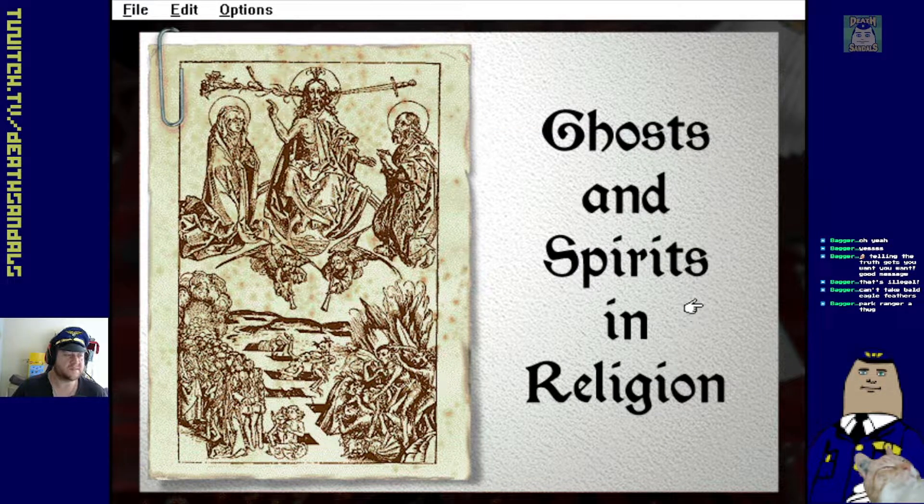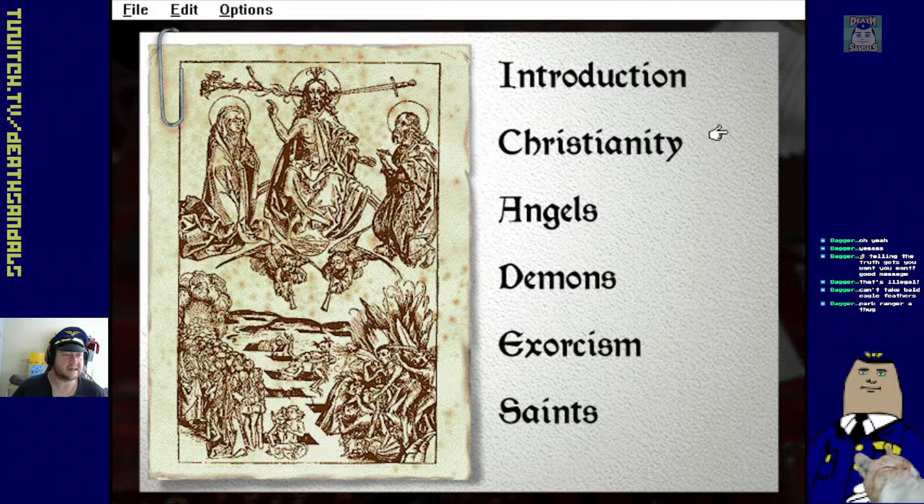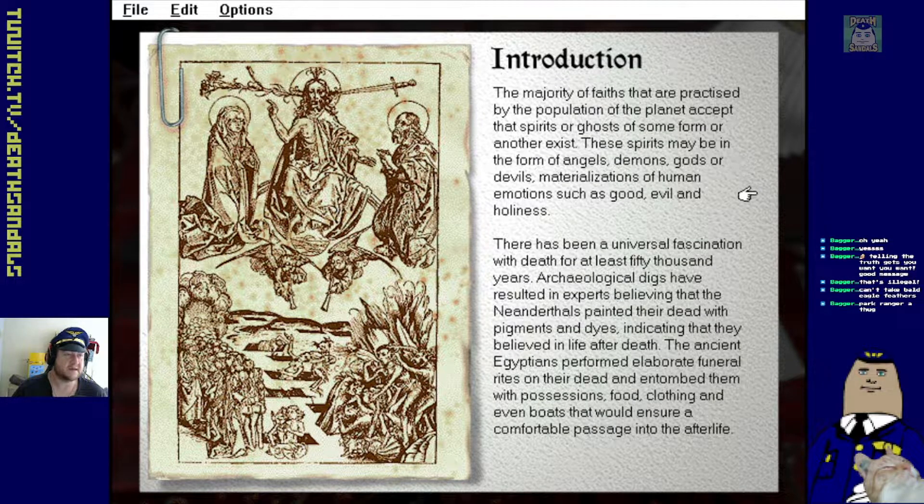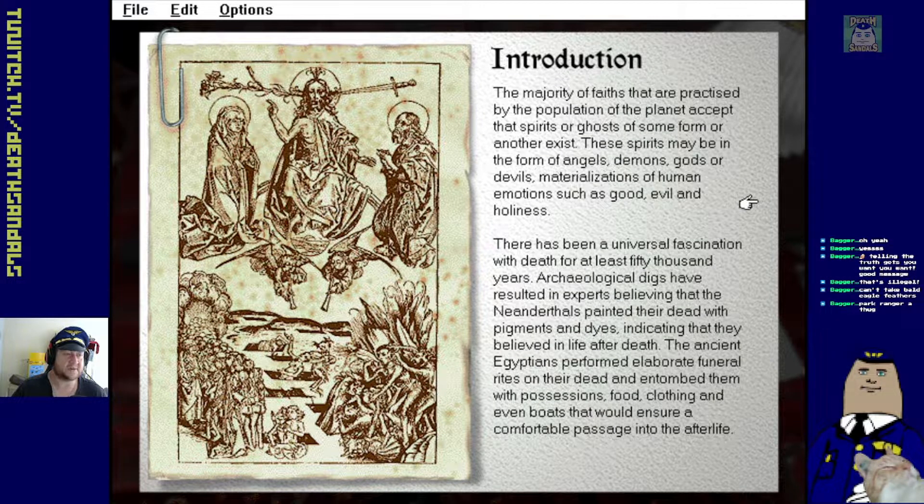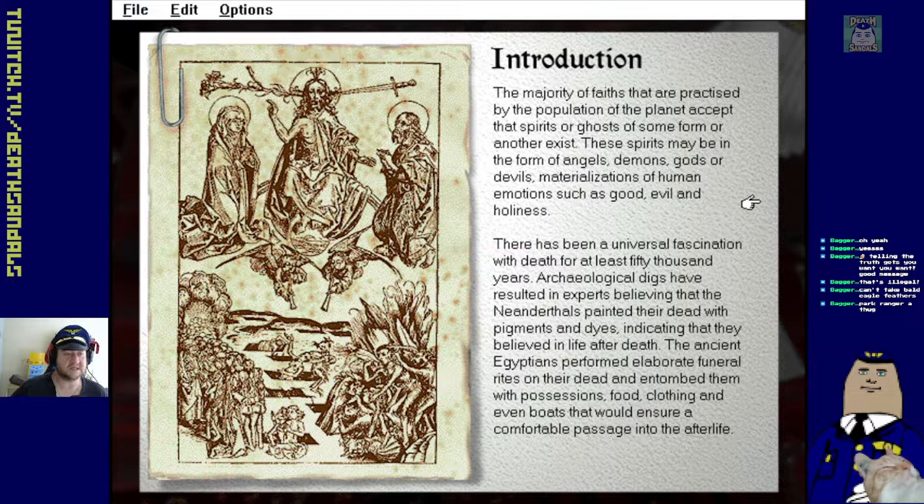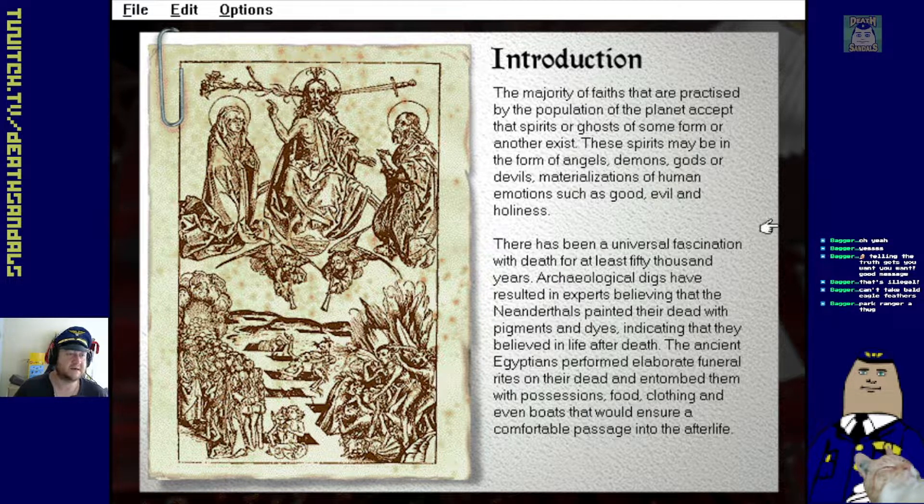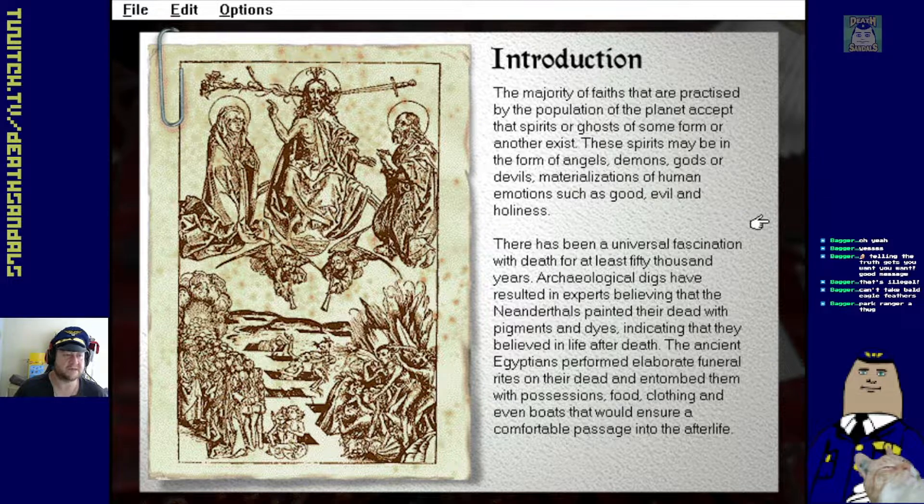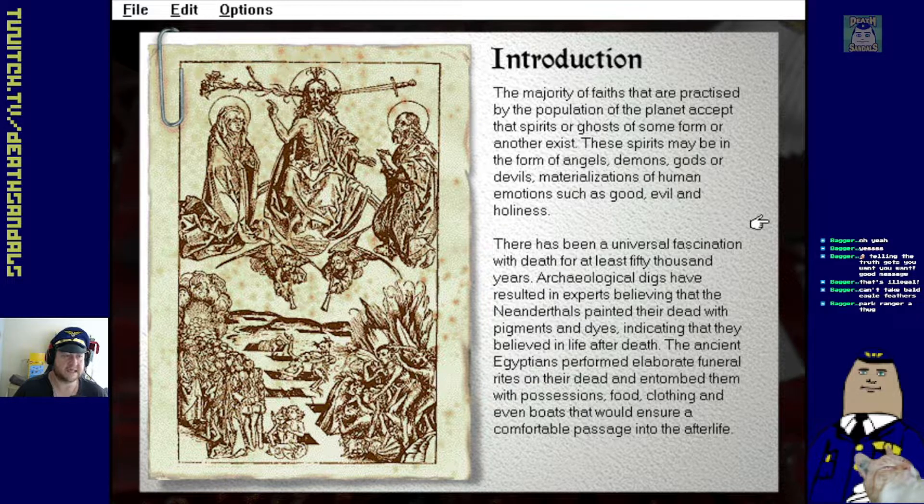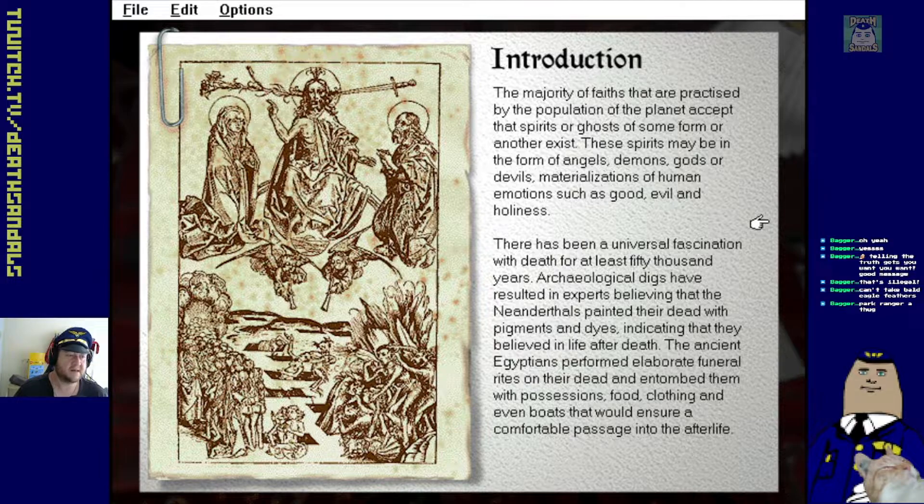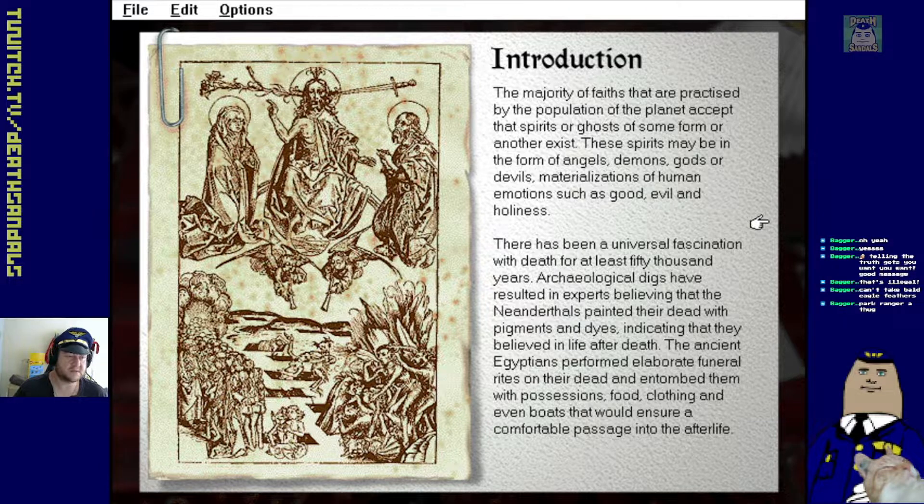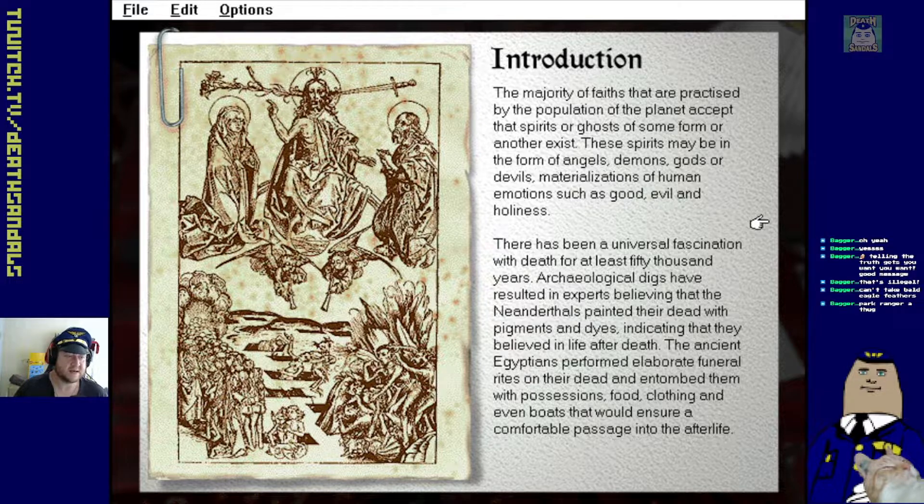Ghosts and spirits and religion. All right. Oh, okay. There's heaps, isn't there? The majority of faiths are practiced by the population of the planet except spirits and ghosts in some form or another exist. These spirits may be in the form of angels, demons, gods, or devils, materializations of human emotions such as good, evil, and holiness.